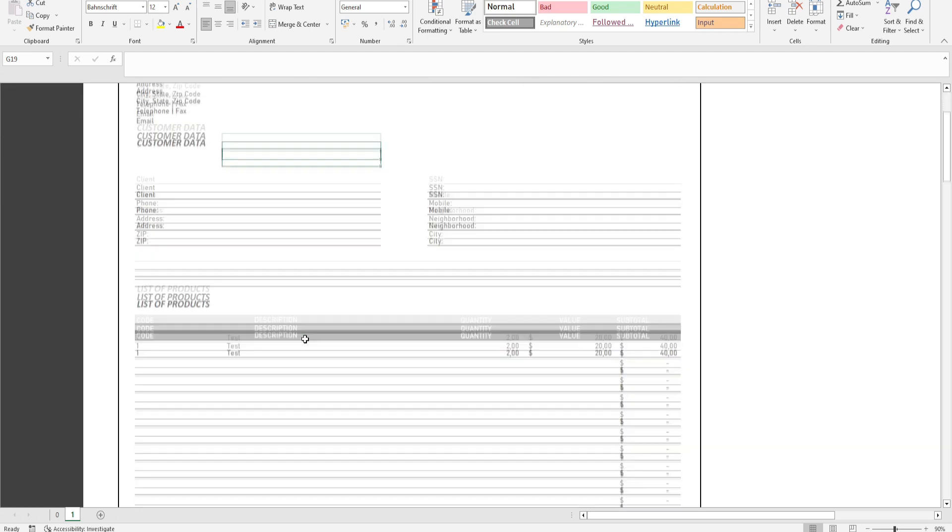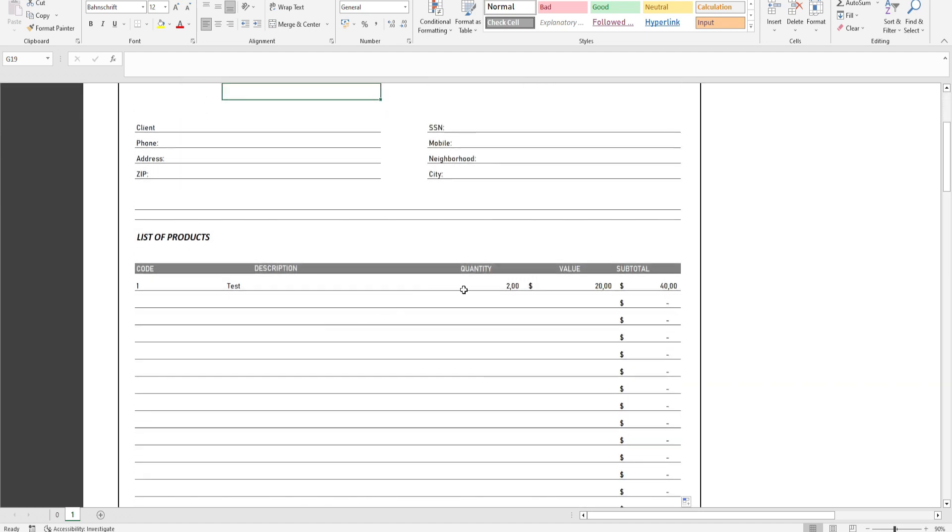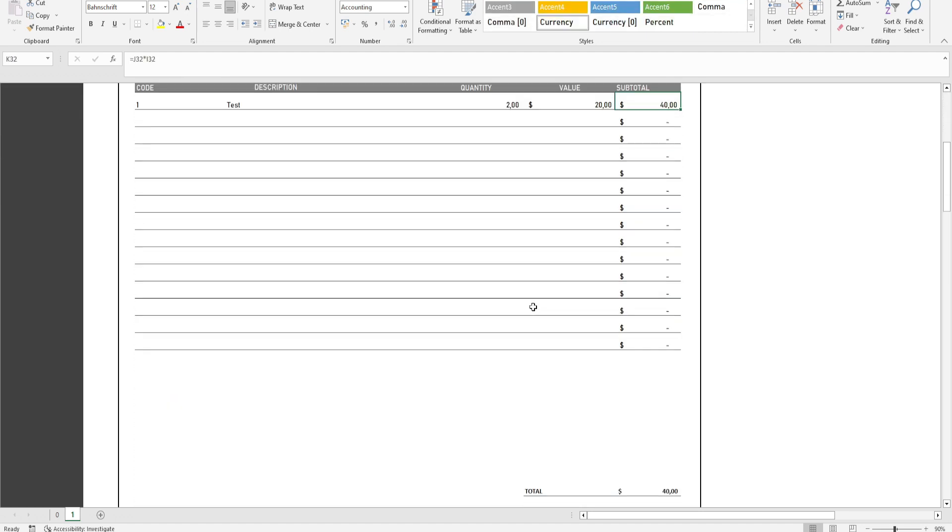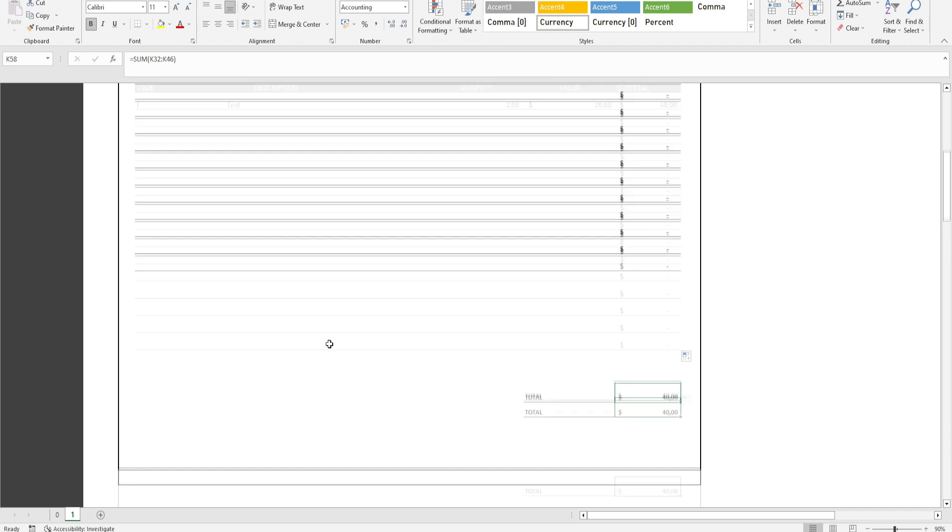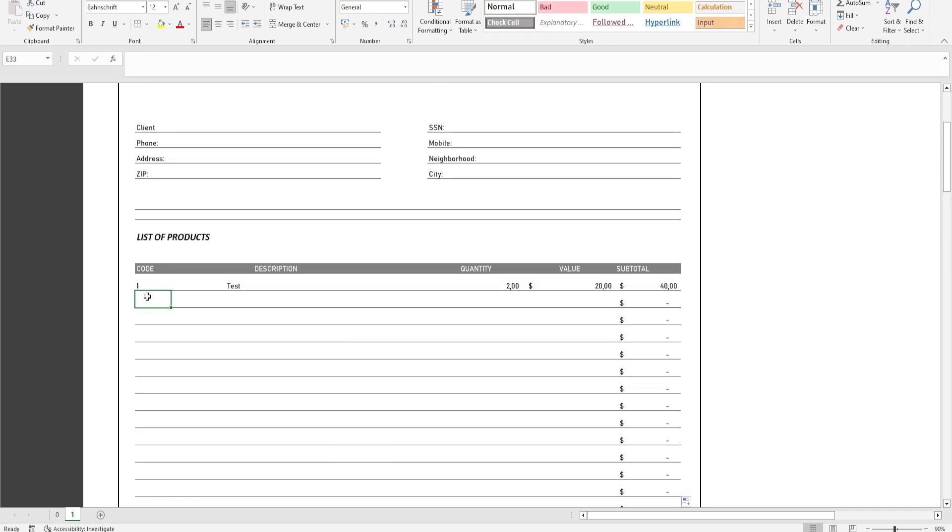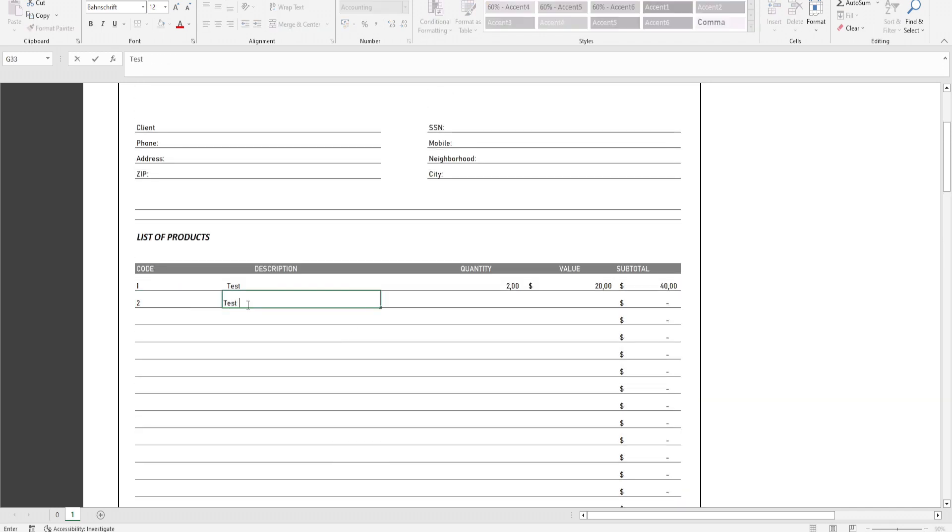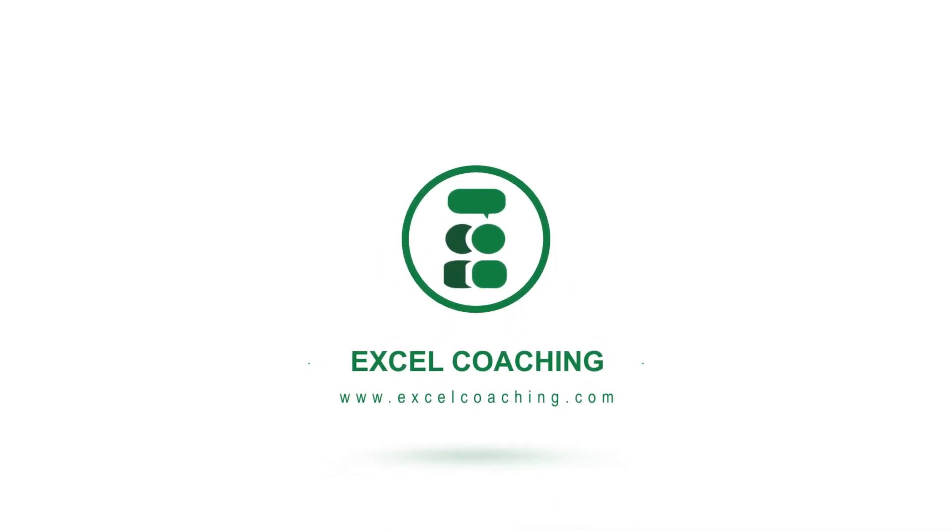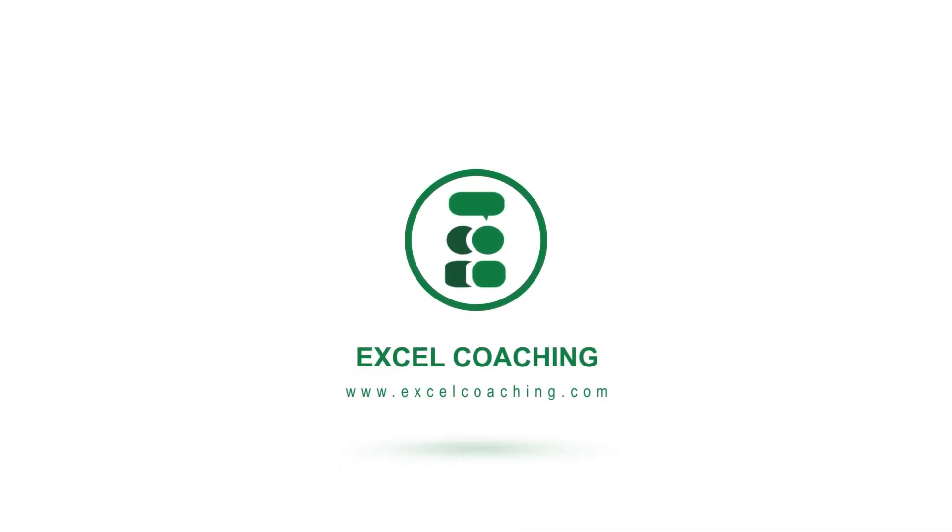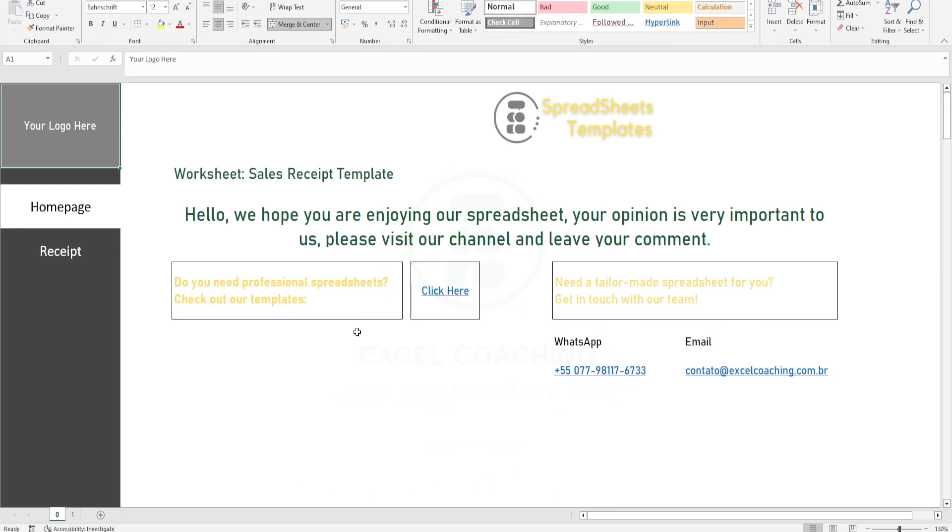The Sales Receipt Template in Excel, made available by the Excel Coaching Team, has complete items optimized for ease and agility for those who use it, and it provides the following complete categories for completion.